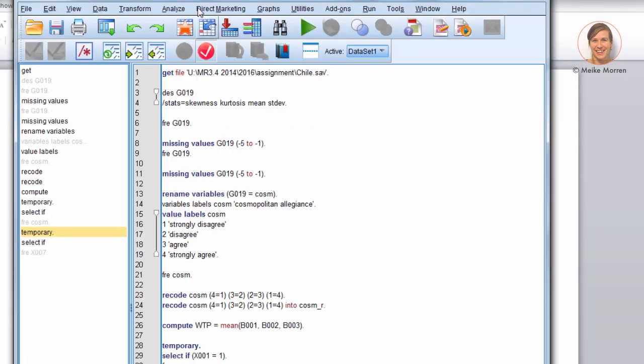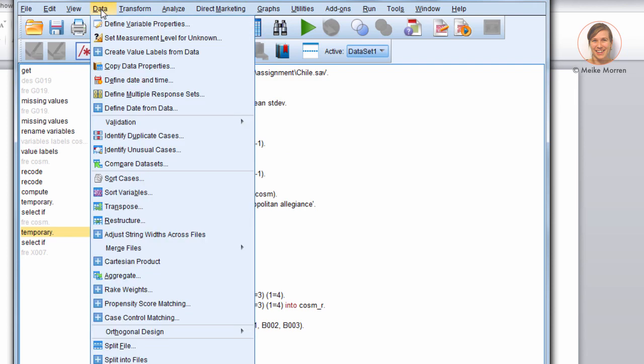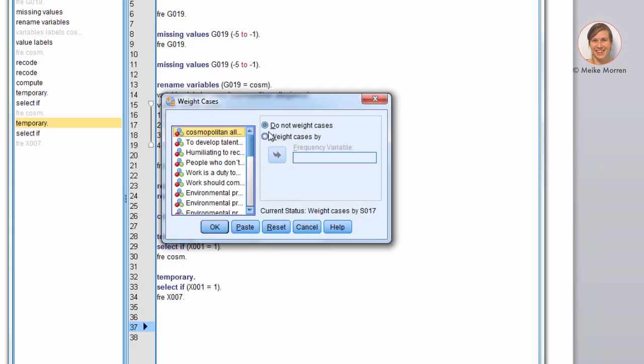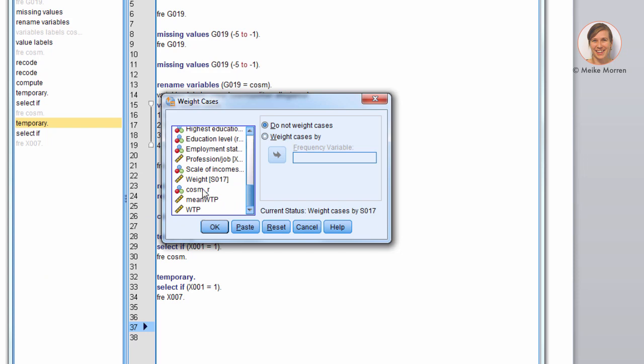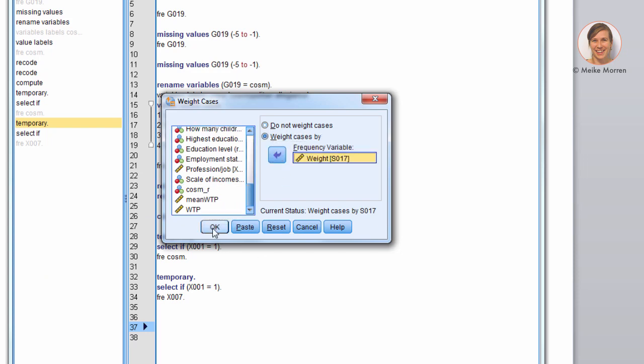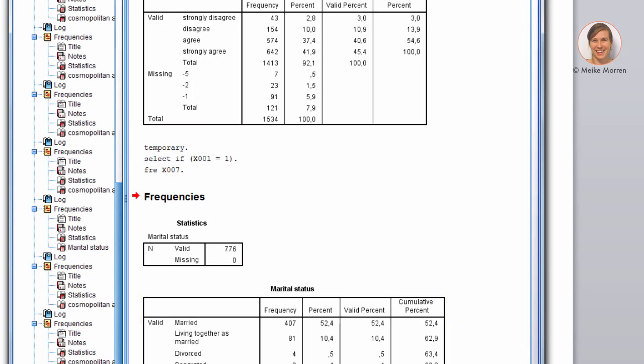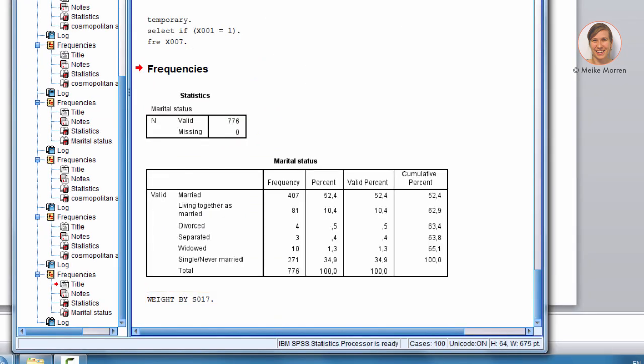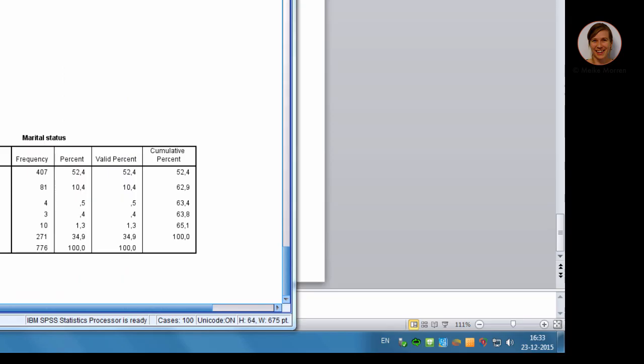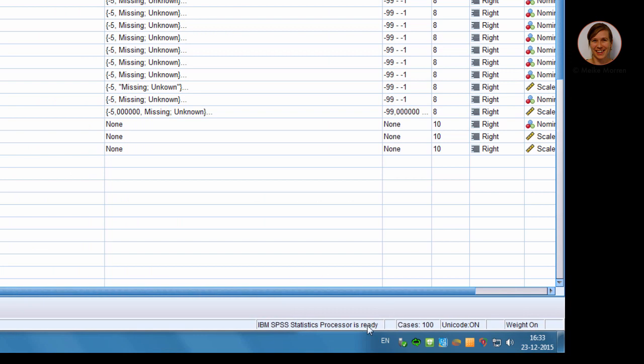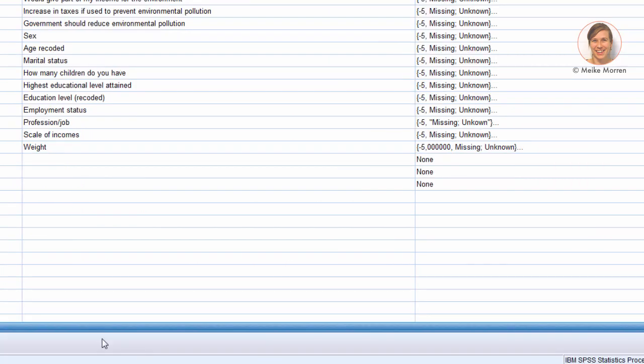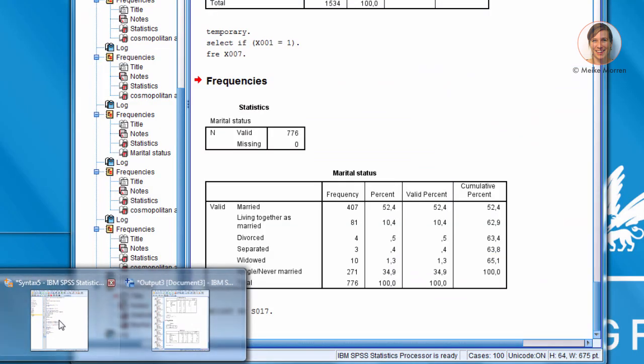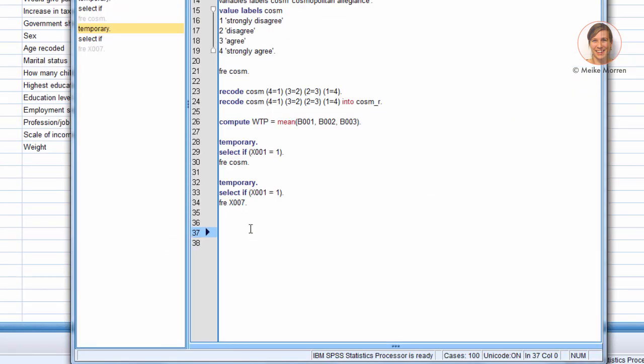Now, I also want to show you how to weigh the variables. You can do this through the menu by weight cases. There is actually a weight included in the data file. And you can just weight it. If you go to the data file, you will see that here is labeled the weight on. Now, you can also do this in the syntax file. Now, what was the variable again? And S.